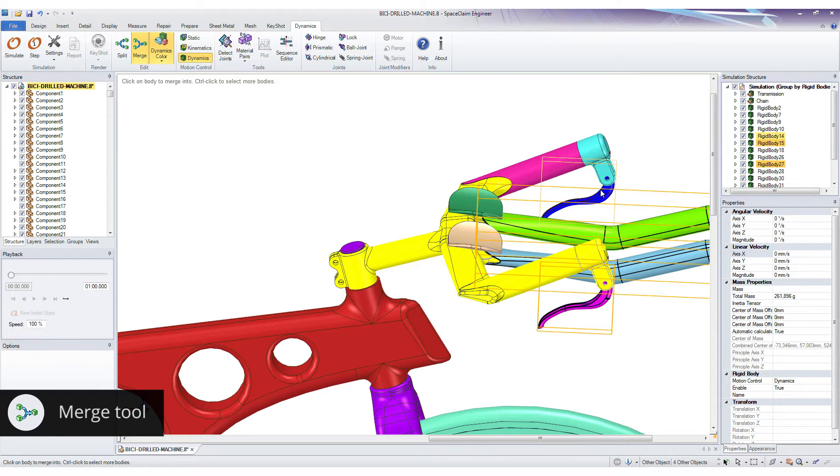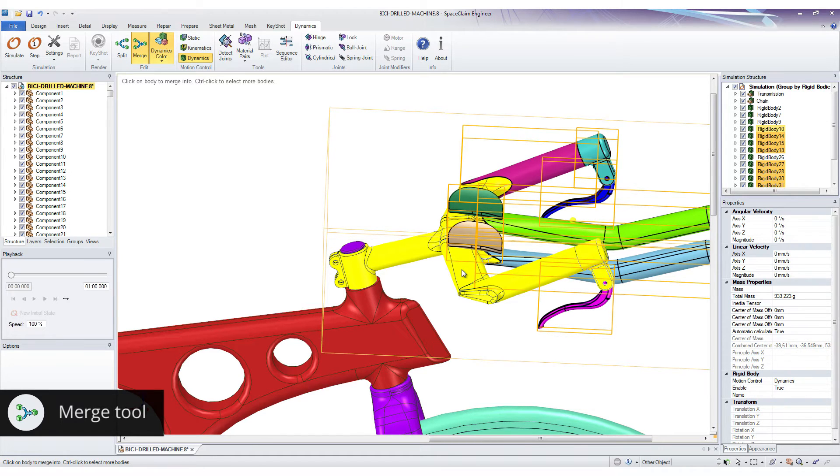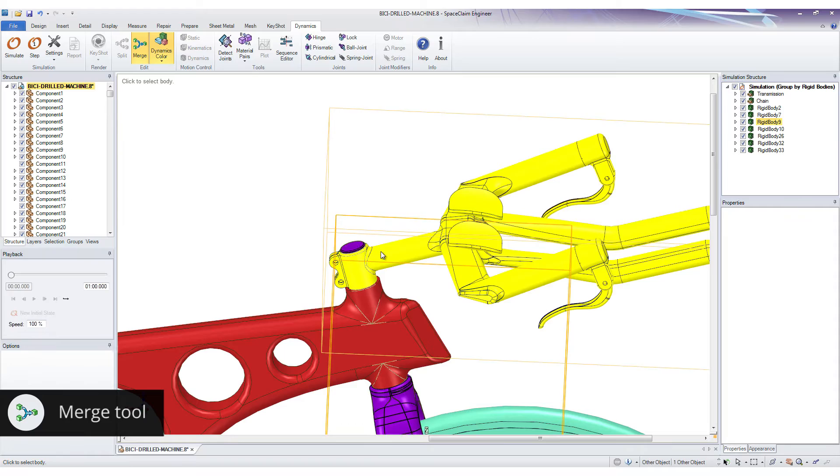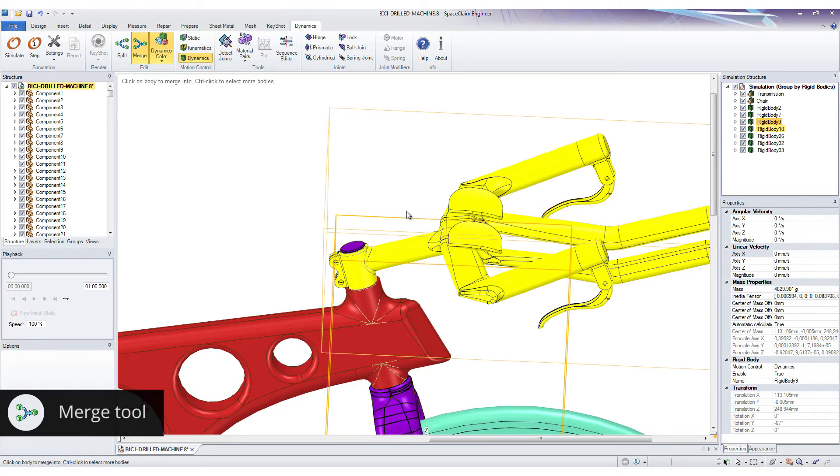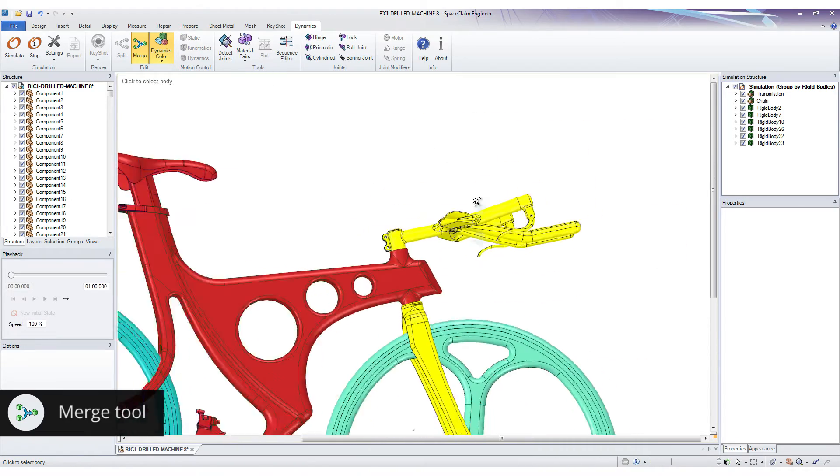The new merge tool is completely reworked to become more efficient and in line with SpaceClaim's other tools. This tool really shines when dealing with large and complex models with lots of different parts.